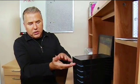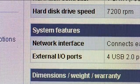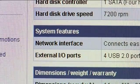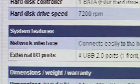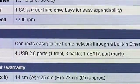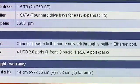What's kind of cool about this is that it's expandable, not only internally, but it also has four USB ports and an E-SATA port. So you could hook up external hard drives as well to really beef this thing up.